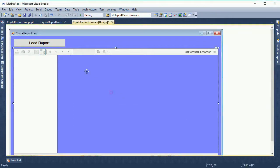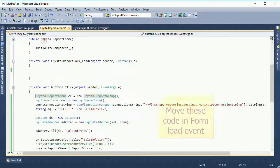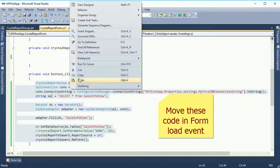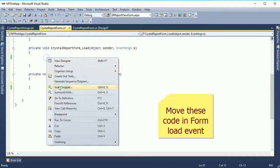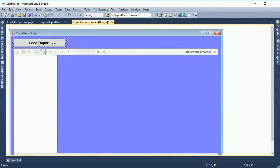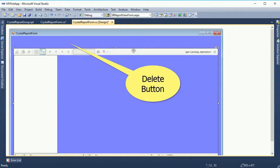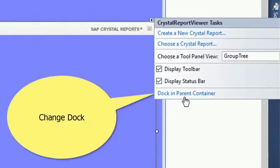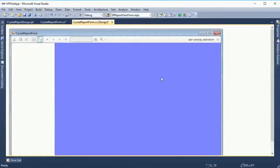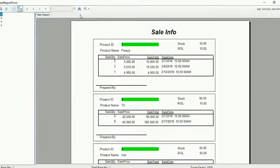To display the report in full screen, change the Windows State to Maximized in the button click event. Move the code there. Since I am displaying the report in full screen, I don't need a separate button control — delete the button control. When you debug it, the report will display automatically. Click the arrow sign 'Dock in Parent Container'. When you click Dock in Parent Container, it will display in full screen. See that the report is now displaying in full screen.